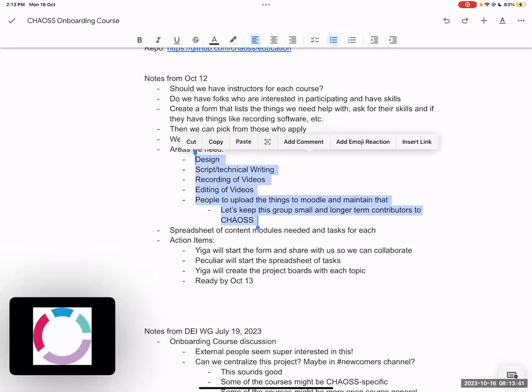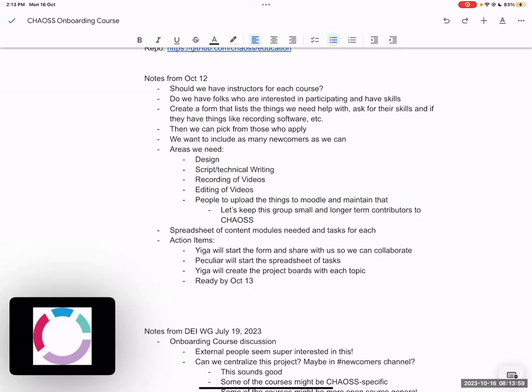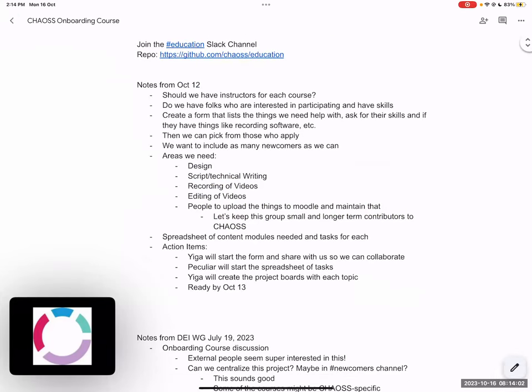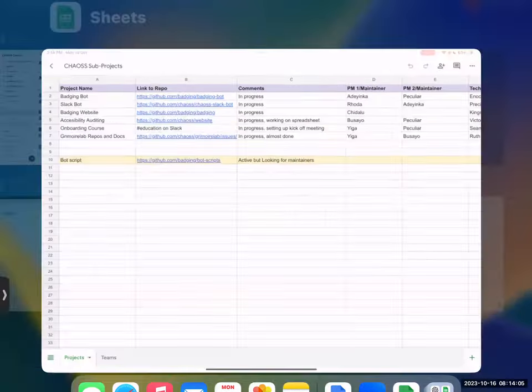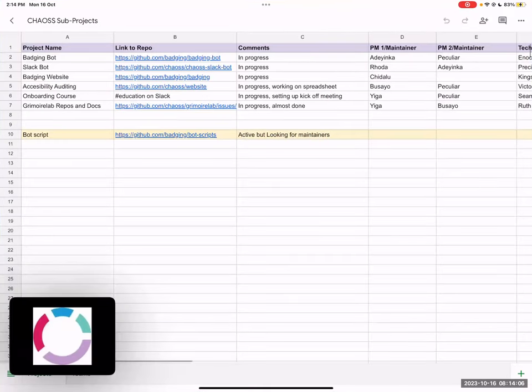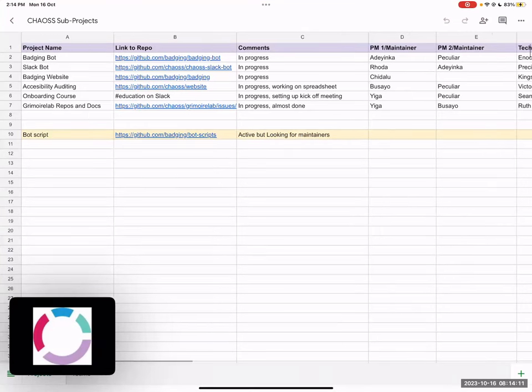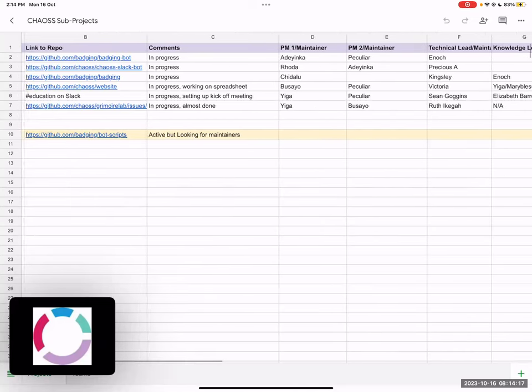I have also gone ahead to create the form that we're going to share with the larger team for the skills that we need - design skills, technical writing or script writing skills, people to help us edit the videos and make them look nice, and people to upload things on Moodle. This is for longer term contributors of CHAOS, so that's like a really small update on where we're at with the onboarding course.